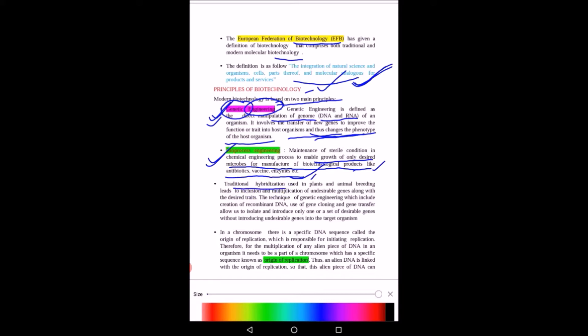Next is traditional hybridization. Hybridization is done to get a superior variety of plants. When we cross two plants, we can get a third plant with the desirable traits of both parents. For example, if one plant is drought resistant and another has stress-free genes, we can hybridize both plants to get both desirable traits in the third plant.